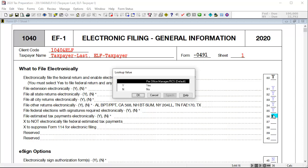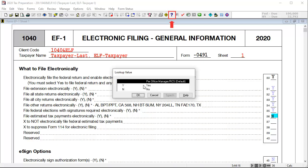Note that, with the exception of a few states and cities, estimated tax payments can only be electronically filed with the return and not with the extension or separately filed. For more information on what states and cities, see this field's help by clicking the question mark on the icon bar.